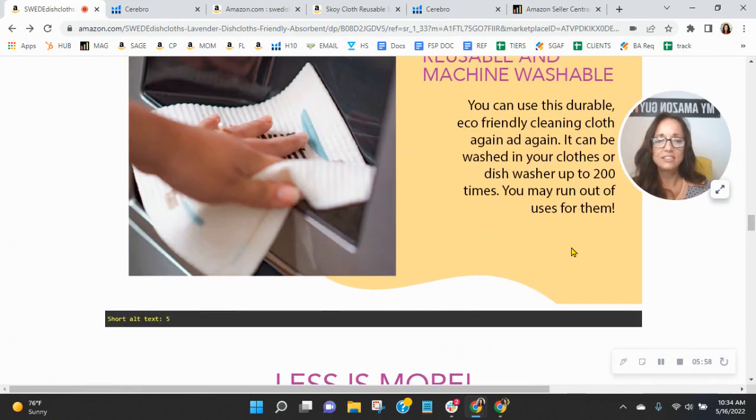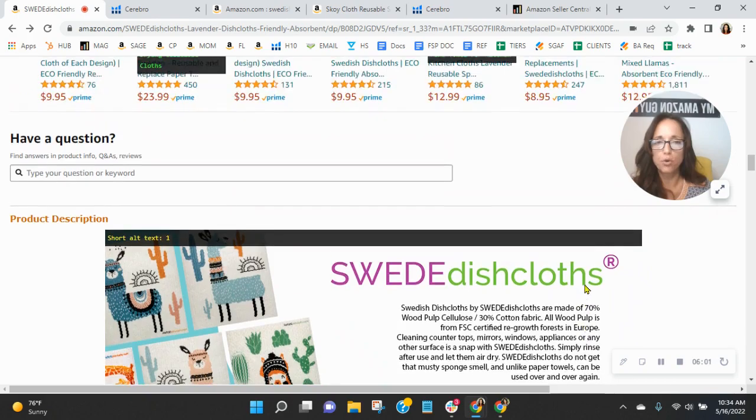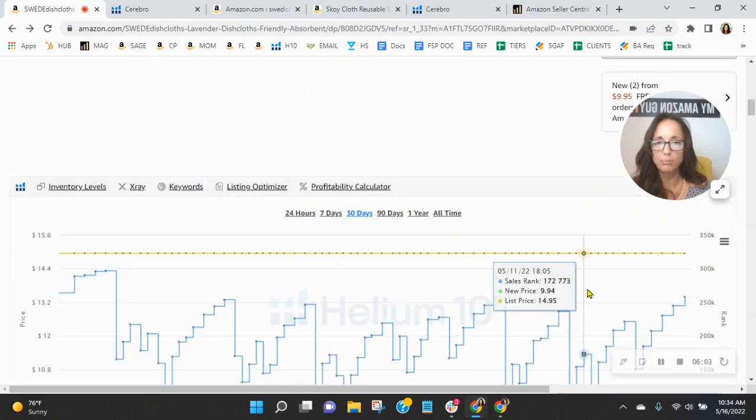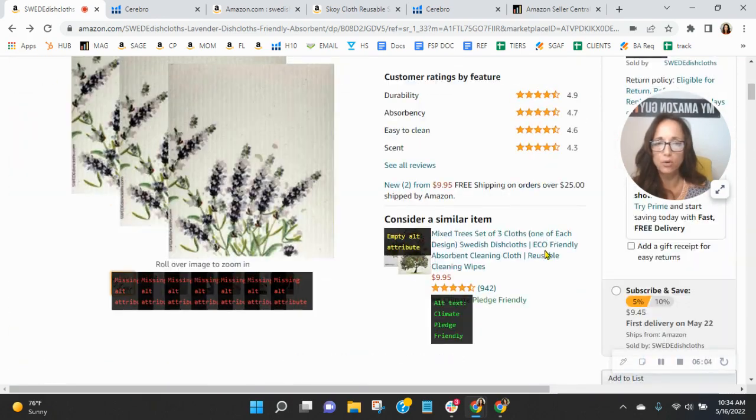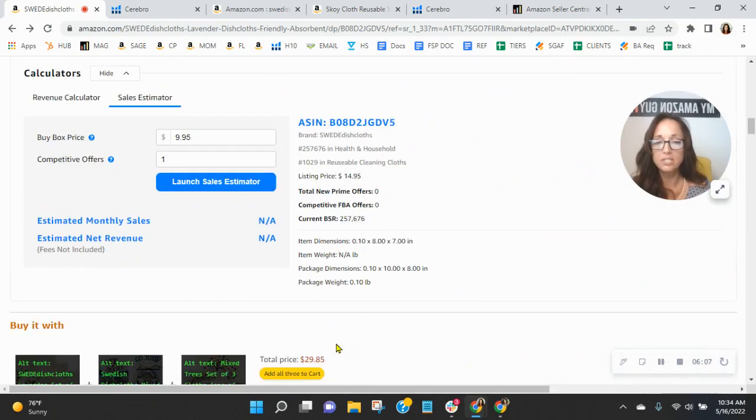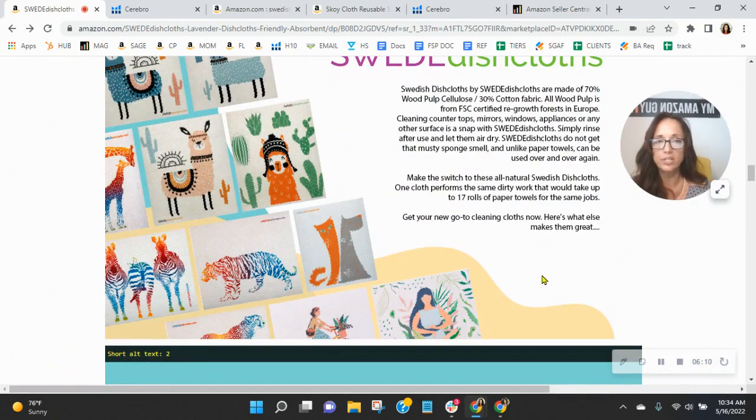And then you need at least 500 to 1,000 words of crawlable text within your A plus content. Crawlable meaning you can copy and paste it. When it's built into your images, this does not index for organic traffic.